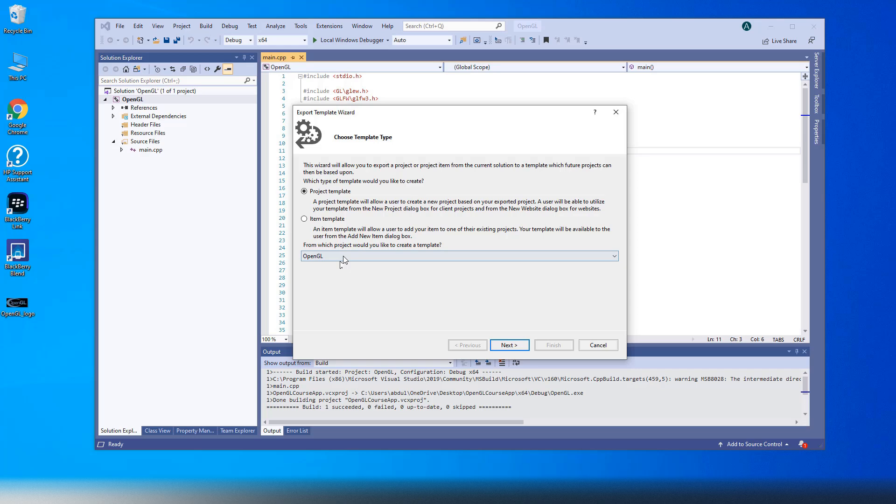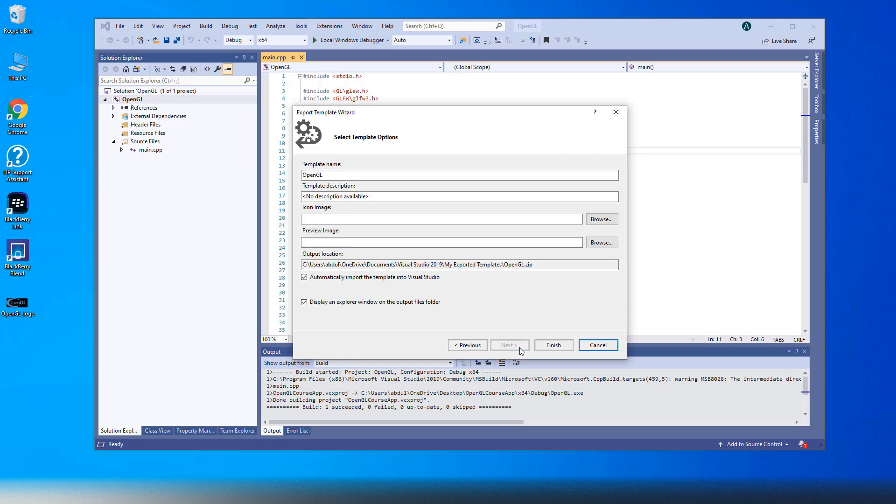Select Project Template, select the project you want to export in case you have more than one project in your solution, then click Next.